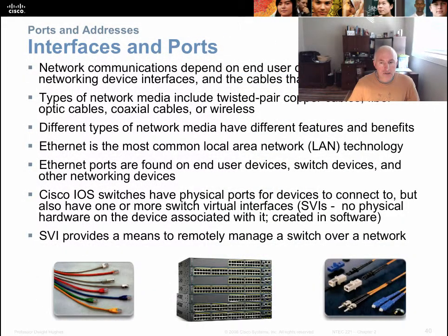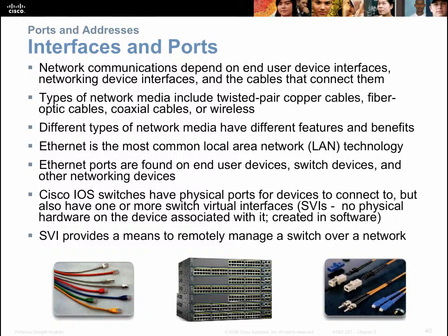Interfaces and ports come in all different shapes, sizes, and speeds. Ports might be wireless — radio frequency — or they could be fiber optic cable or copper. They might use coaxial cable, similar to what's on the back of a television set, or any number of other cables or connectors.